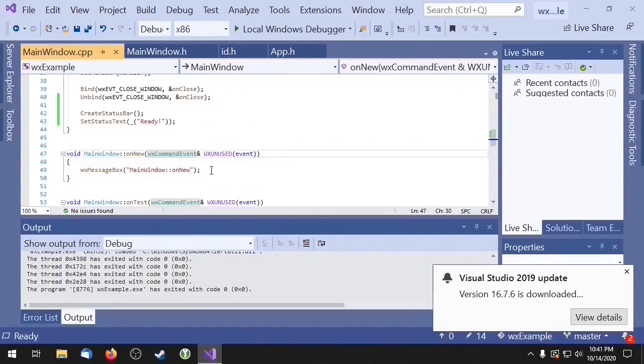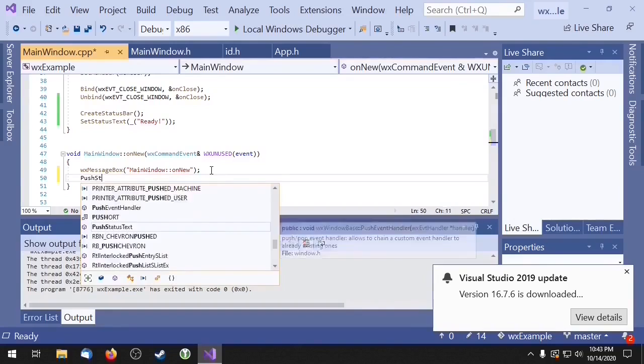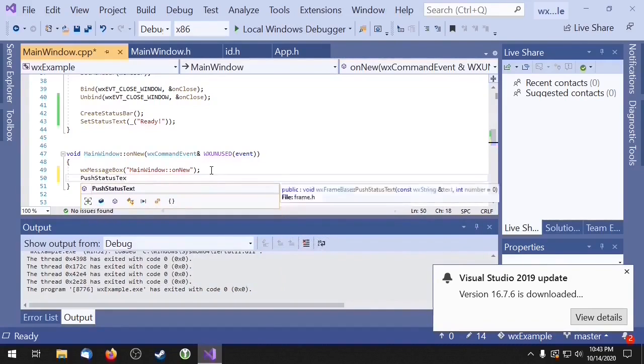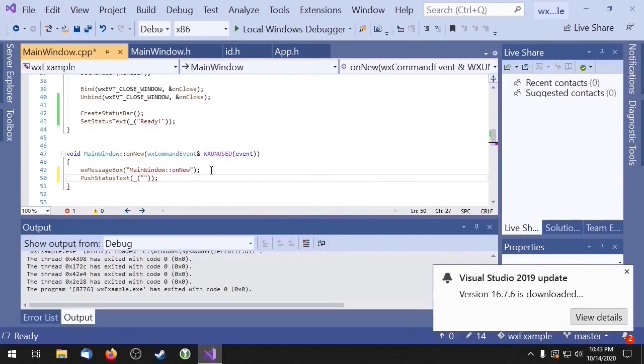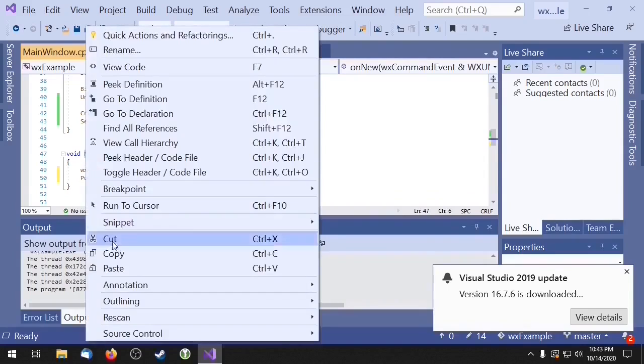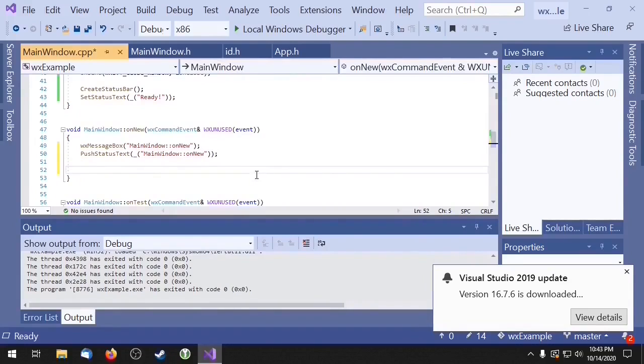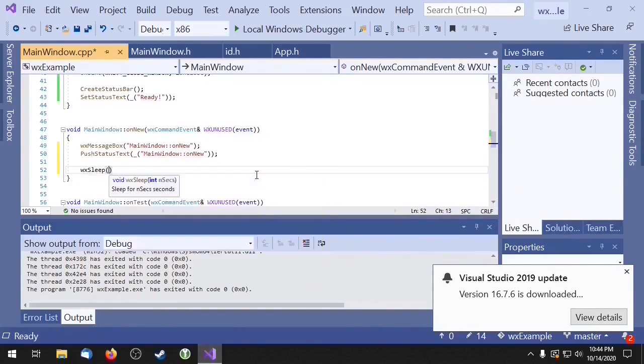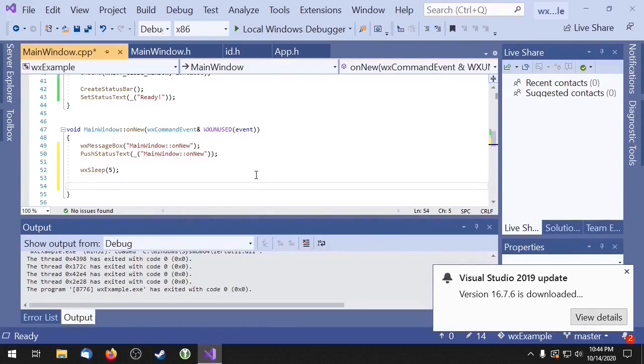Now I want to show you how to push and pop text off your status bar. To push text to your status bar, we just need to call pushStatusText. And we'll call sleep just to simulate the event handler doing something. And at the end of the event handler, we're just going to call popStatusText.